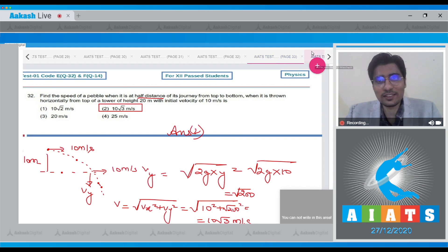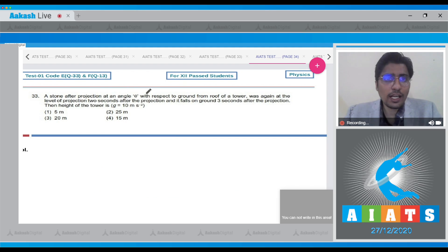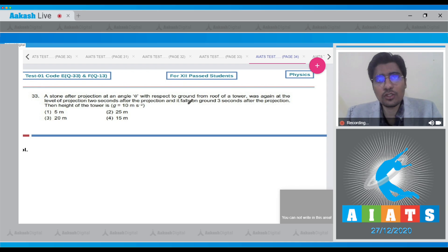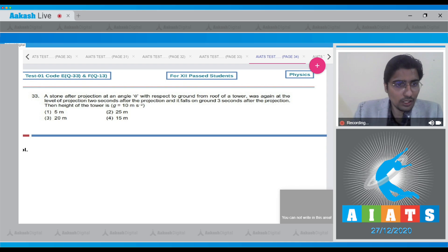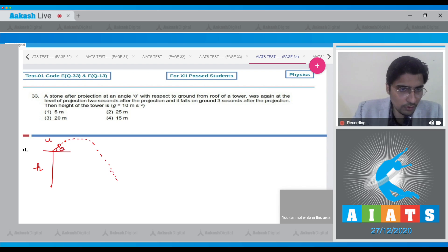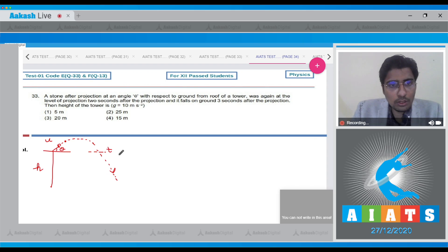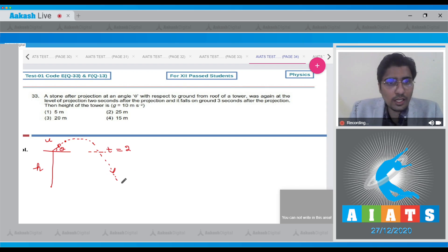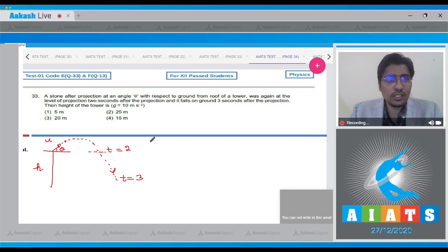Question 33: A stone projected at an angle theta from the roof of a tower returns to the level of projection 2 seconds after projection and falls on the ground 3 seconds after projection. We need to find the height of the tower. Let the height of the tower be h, and let the projectile be thrown at angle theta with speed u.